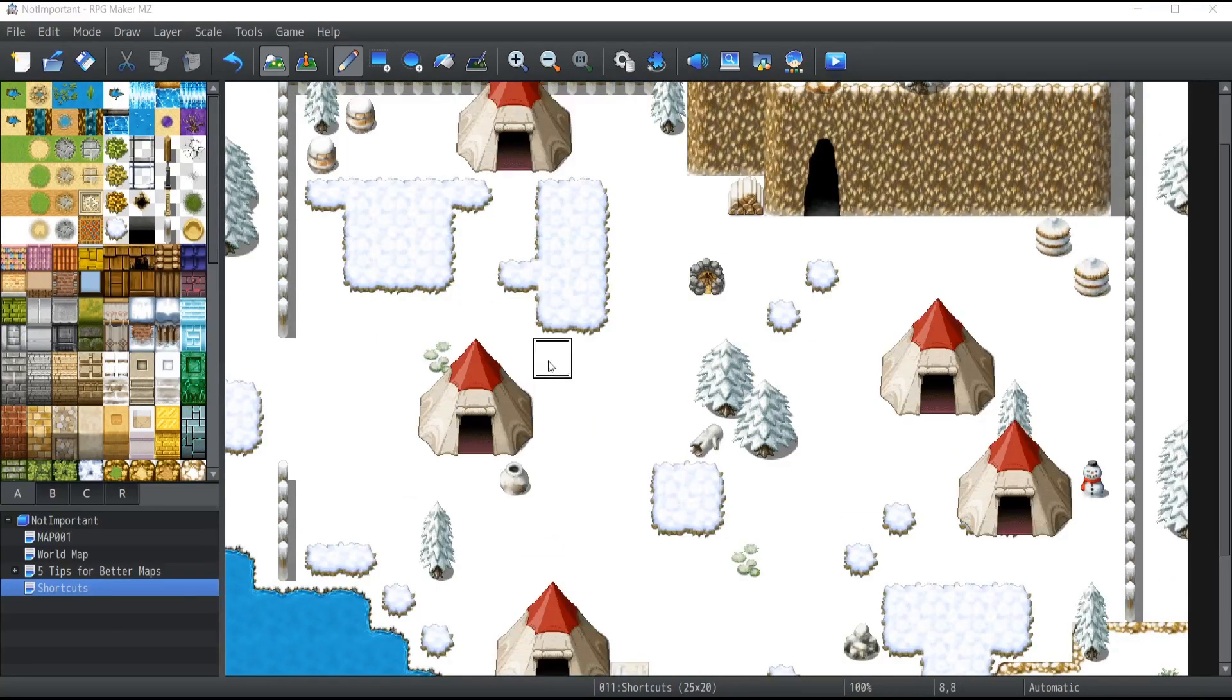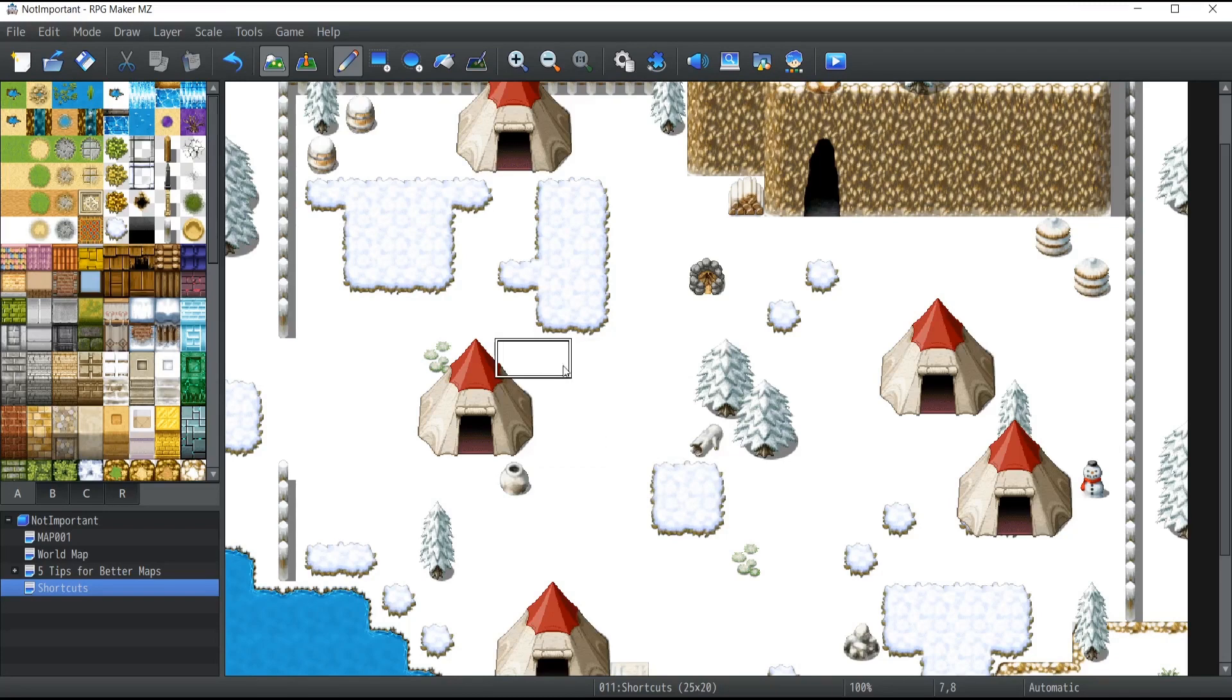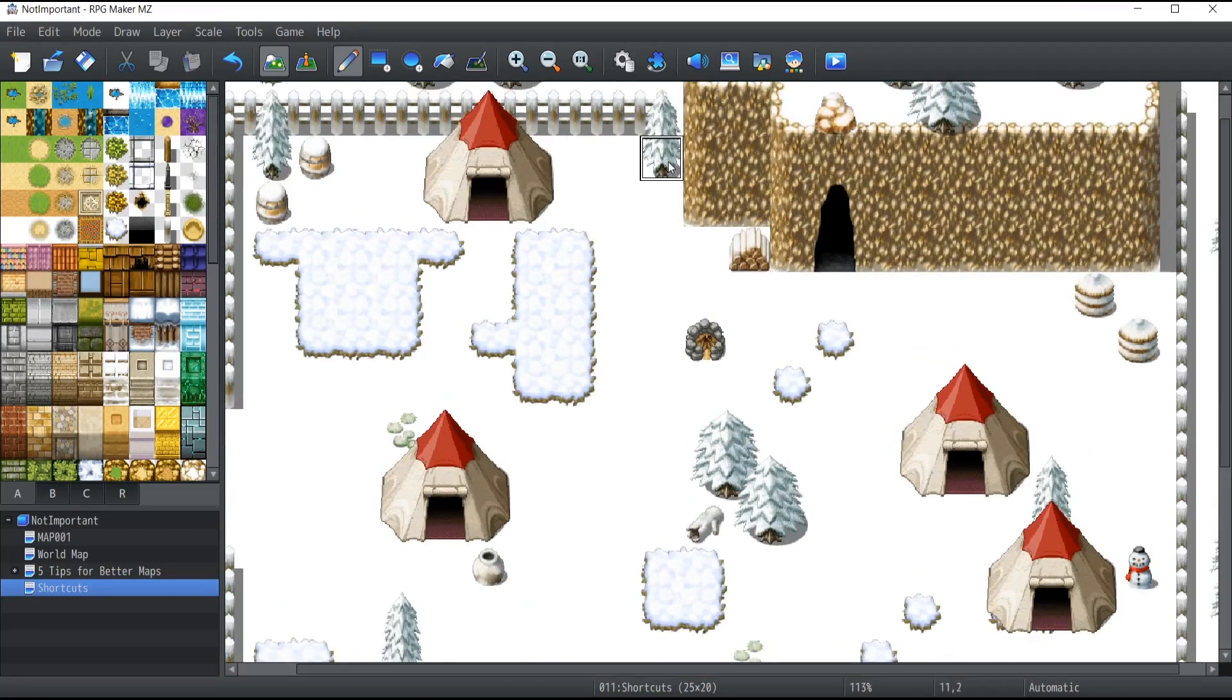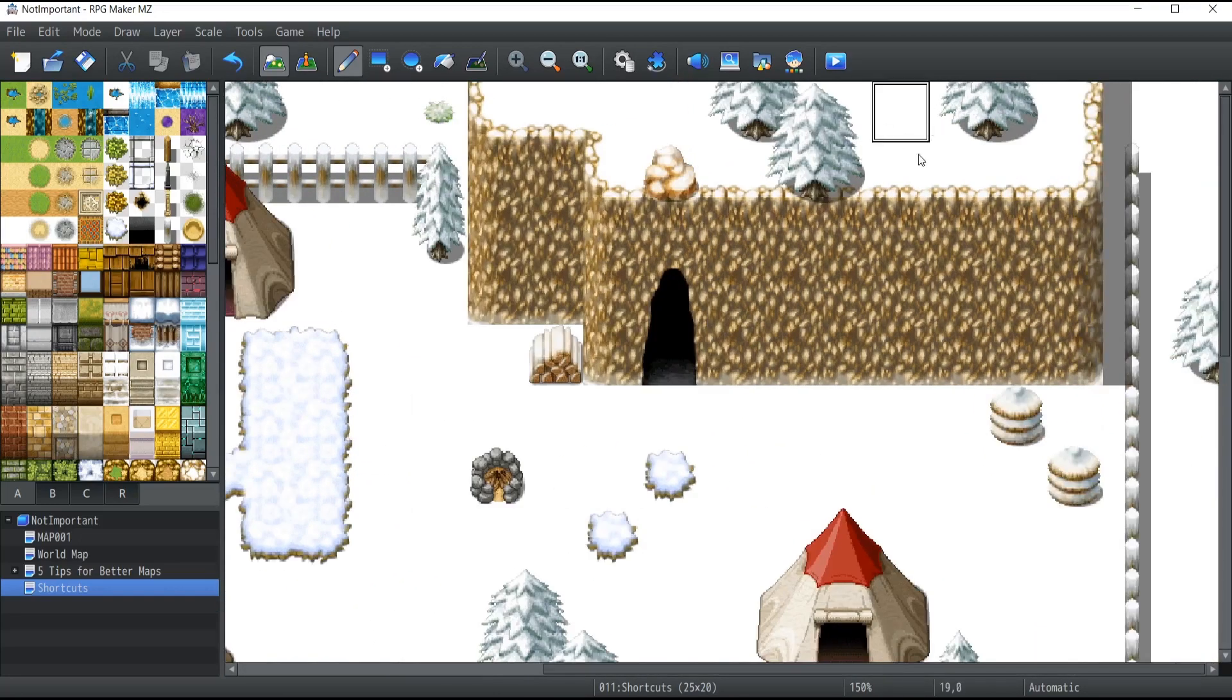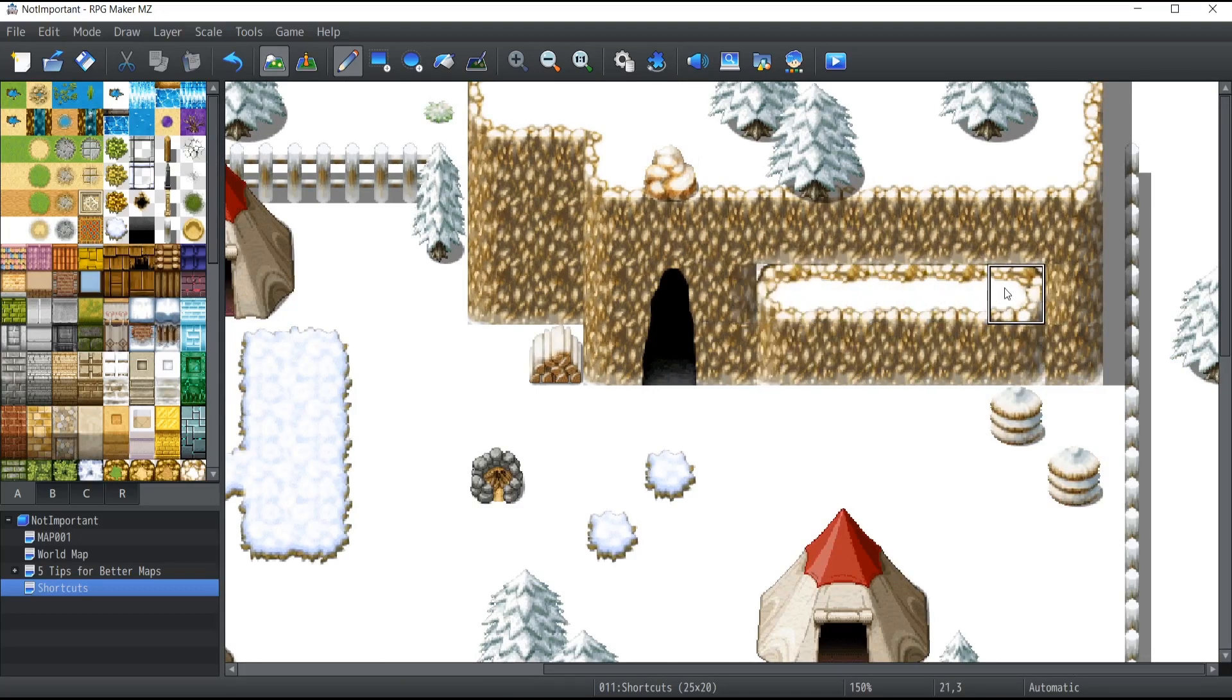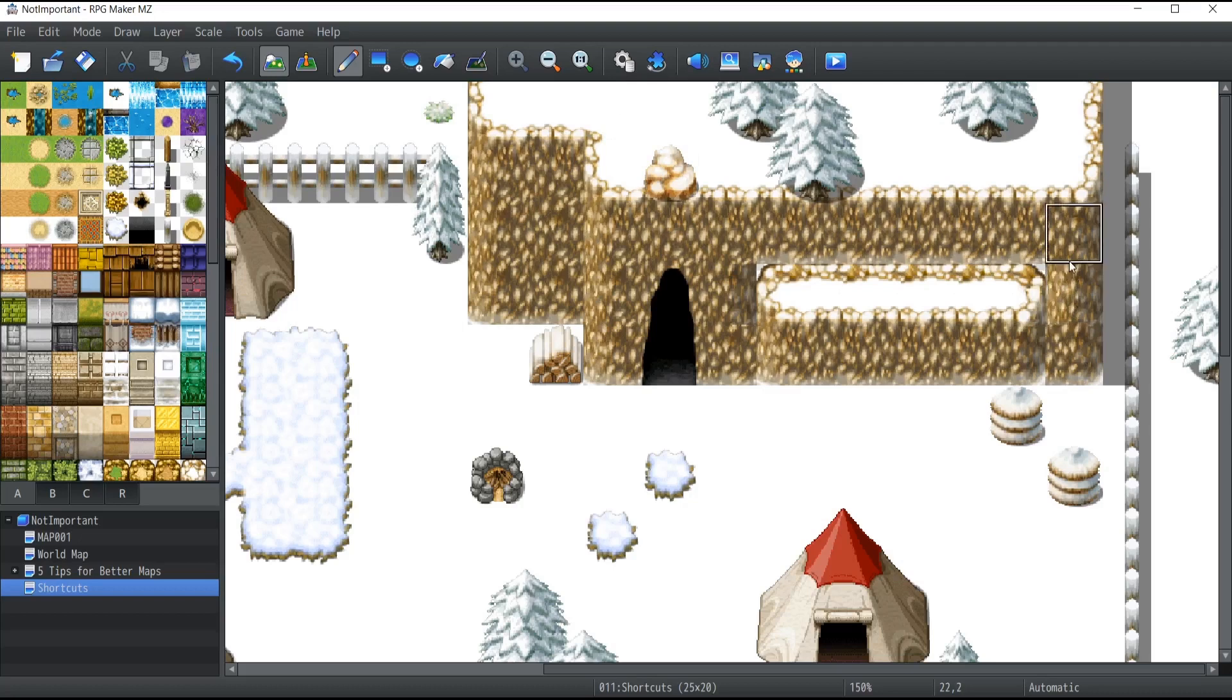Now that I've shown you how to select assets on your map and paint them elsewhere, there's something else I want to show you. Let me give you an example of a problem that can occur when mapping with RPG Maker and how to solve it. If I take this mountain and try to drag it over to the wall, you can see there are a couple of issues that happen.